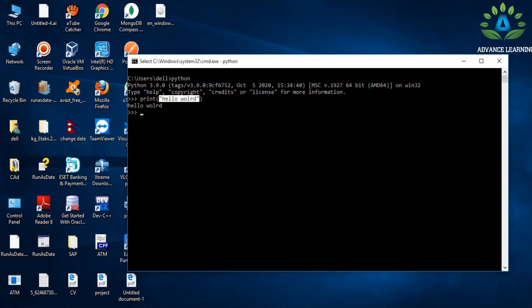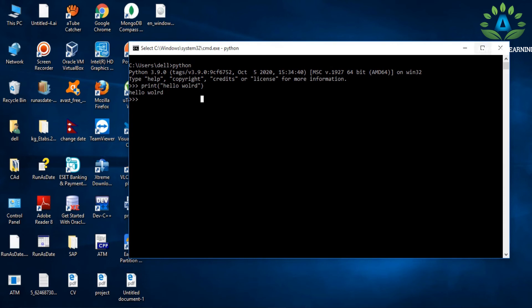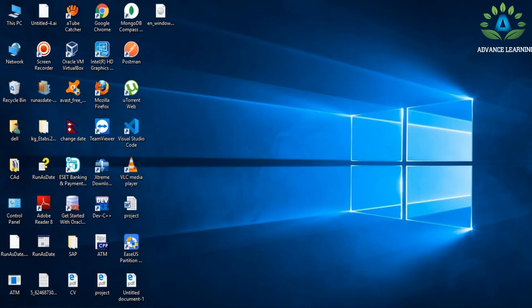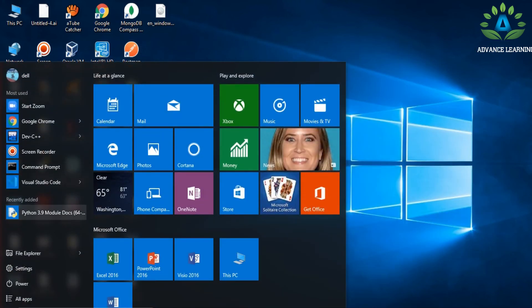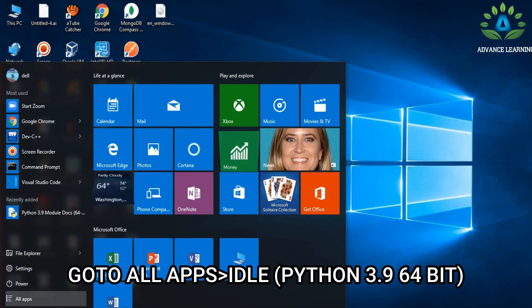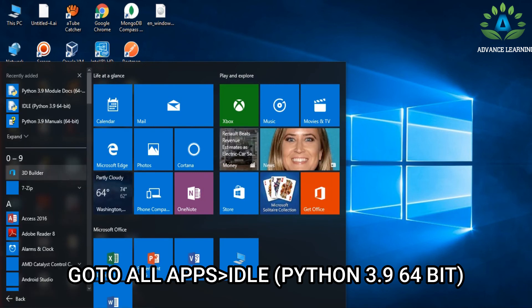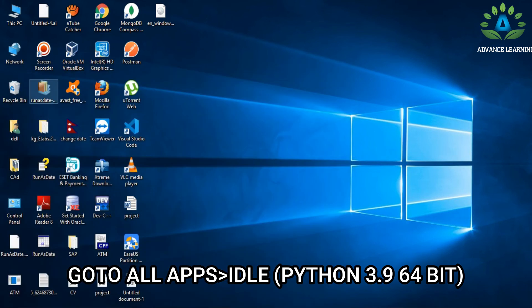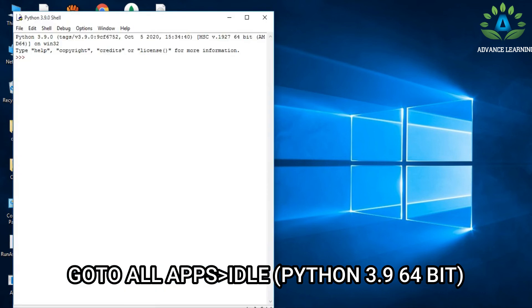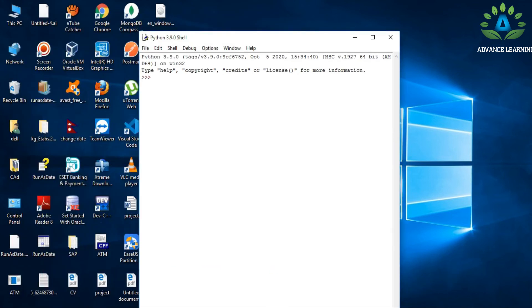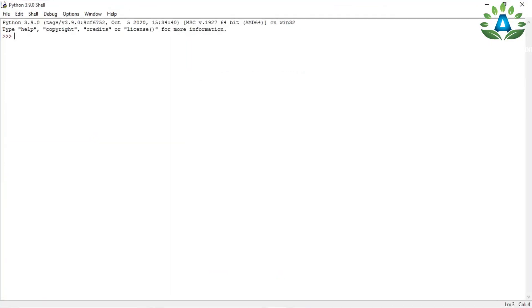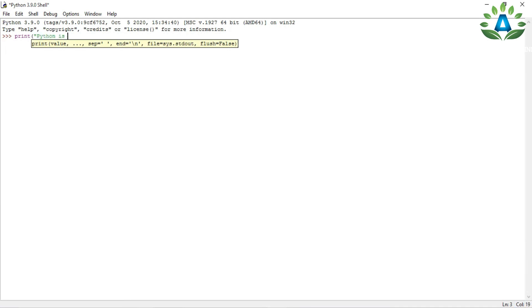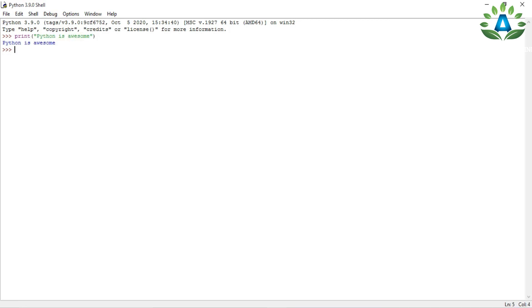You can also run Python in the Python IDLE. Simply go to all apps here and you can find IDLE for Python—this is the Python shell. You can also type it here: print, let's say 'Python is awesome.' Look, it has printed 'Python is awesome.' One thing you notice here: you don't need to write a semicolon in Python.